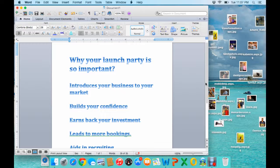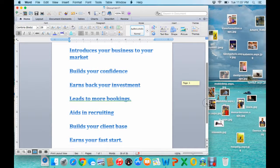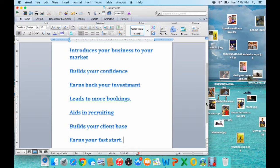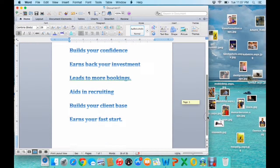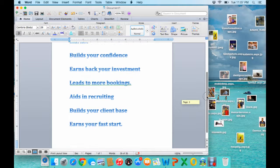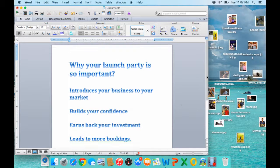You want to, of course, earn your investment back. Who doesn't want to earn your investment back? It will lead to more bookings, aids in recruiting, it will of course build your client base, and earn your fast start.